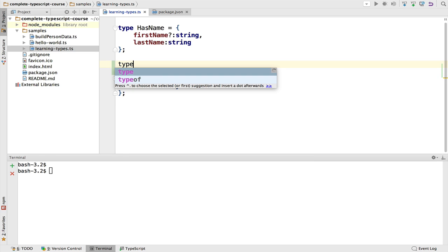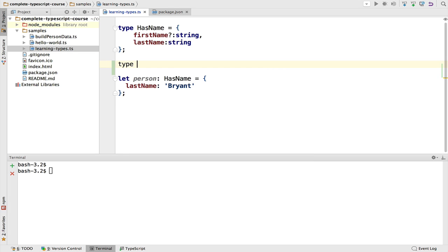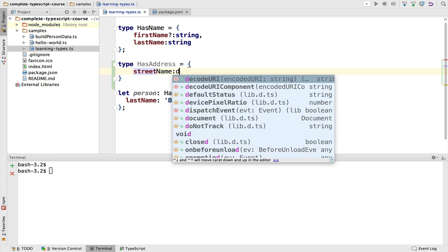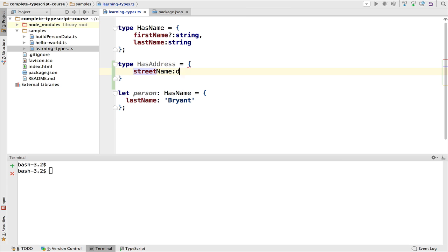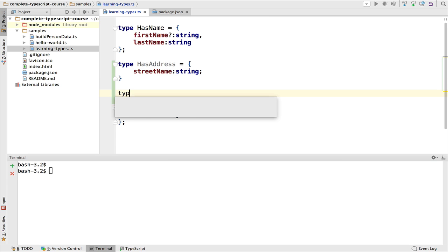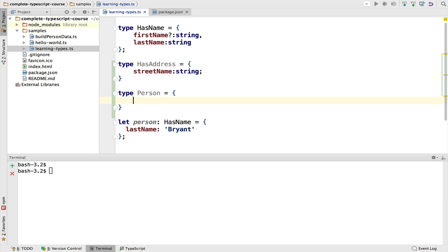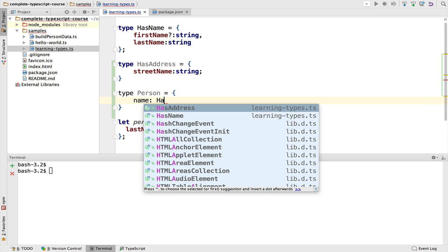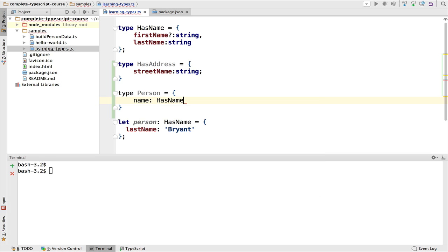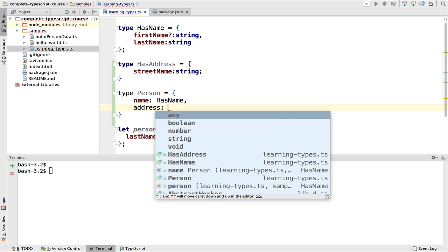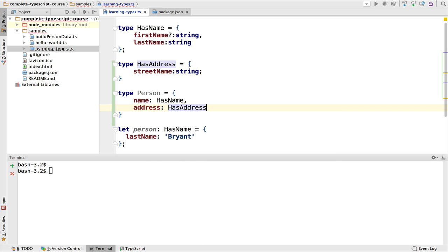Now one last example of type definitions: we can compose types together. So for example, if we define a new type HasAddress which has a property street name which is a string, we can now define a new type and let's call it Person. And this is the combination of a name property which is of type HasName, and notice the auto-completion again in action, and the address property which is of type HasAddress.